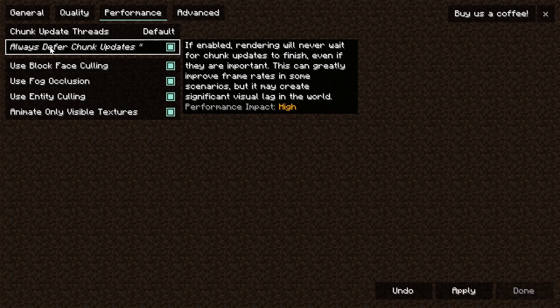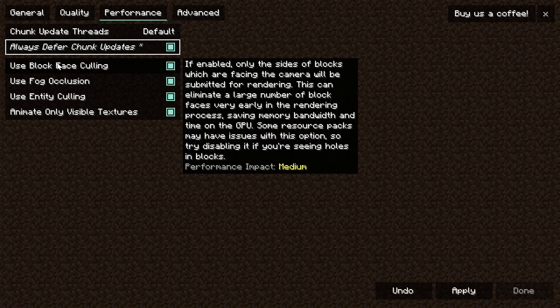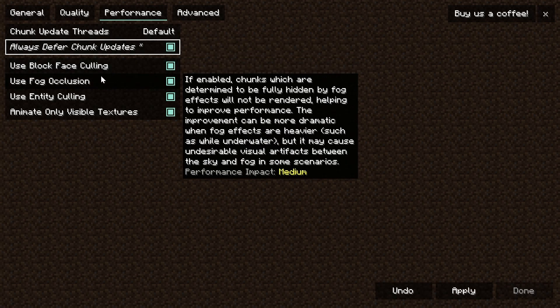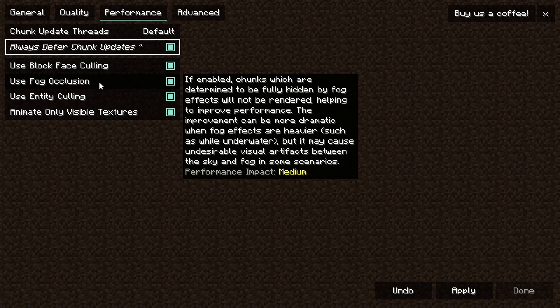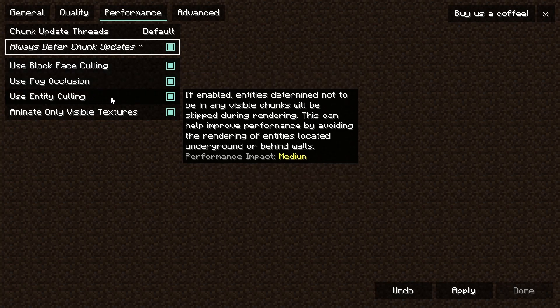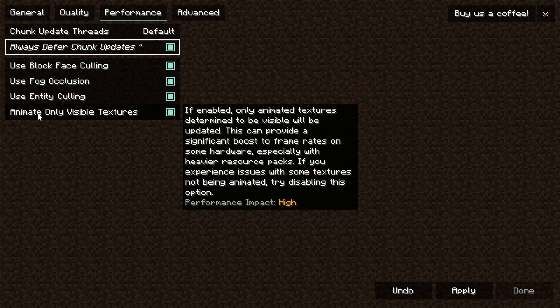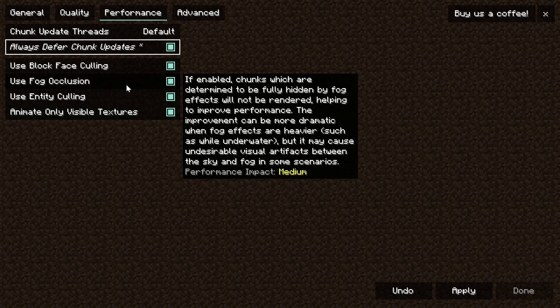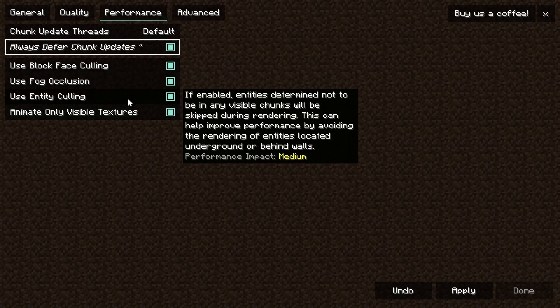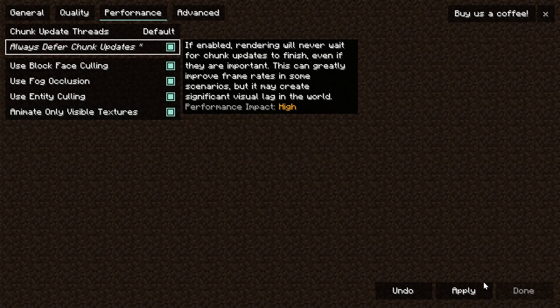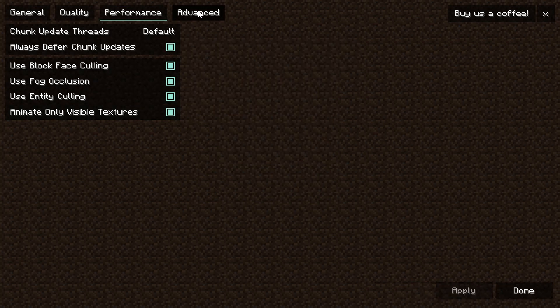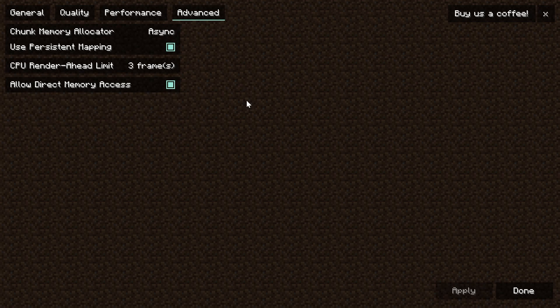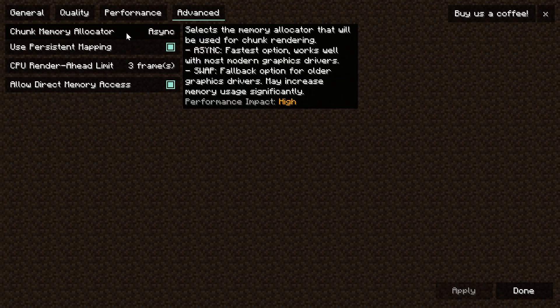From there we want to make sure that block face culling, fog occlusion, and entity culling, as well as animate only visible textures, are all turned on. These are huge frame rate boosts when it comes to combining them all together. Click apply and move on to the advanced tab.